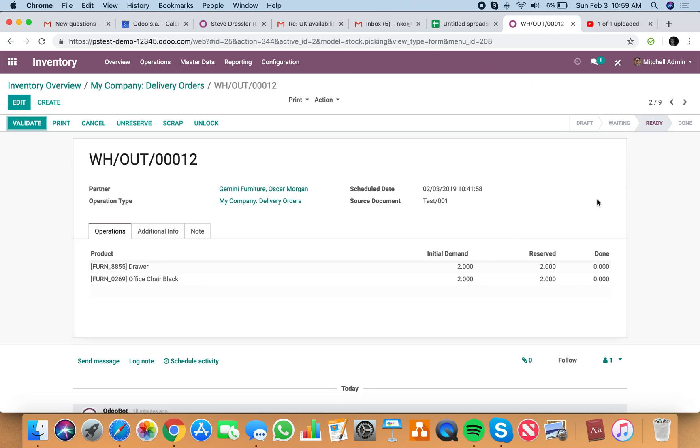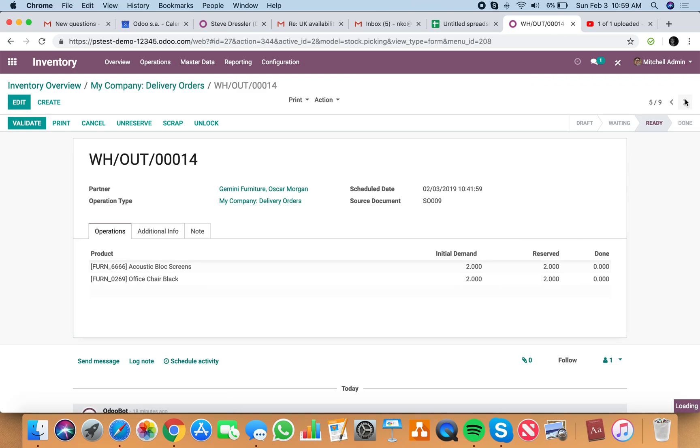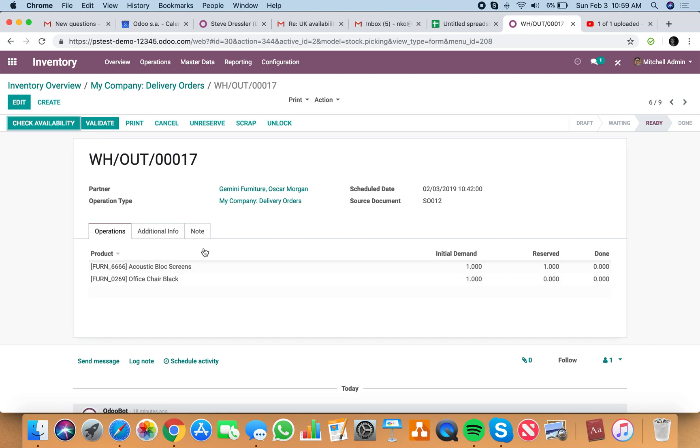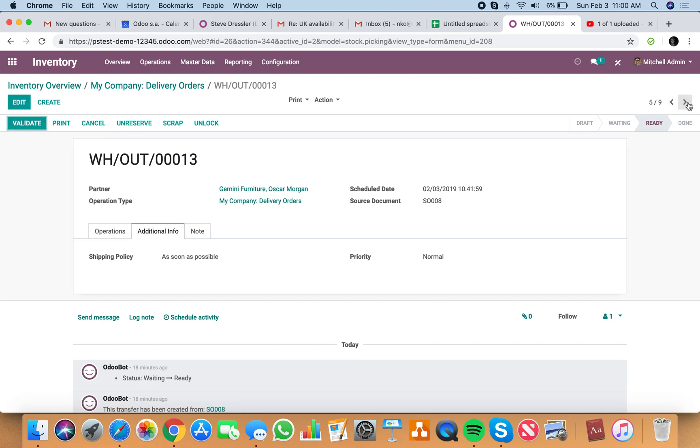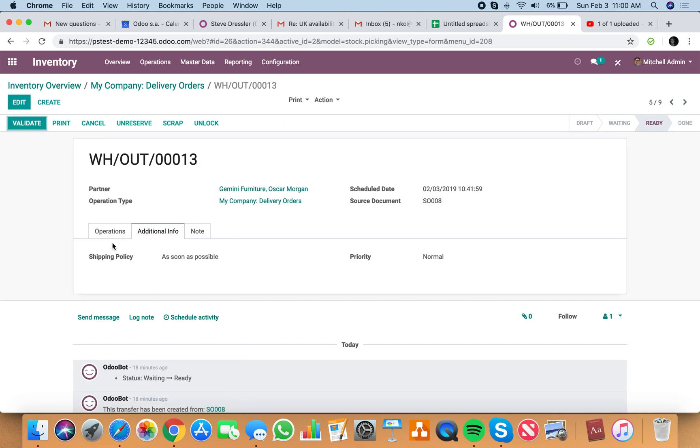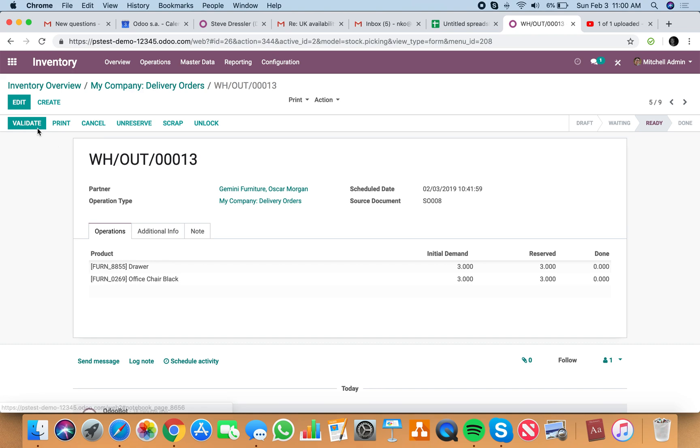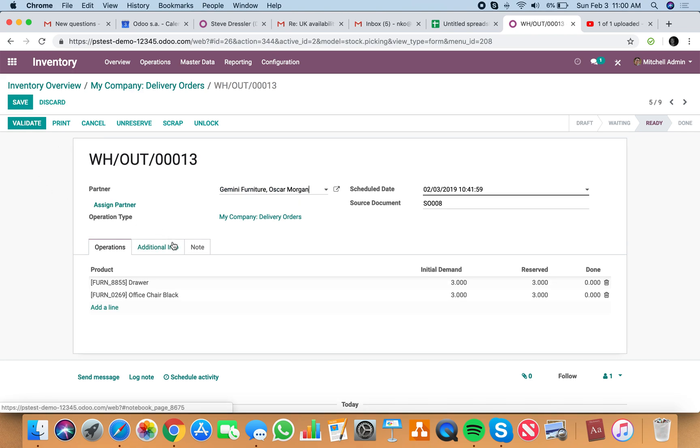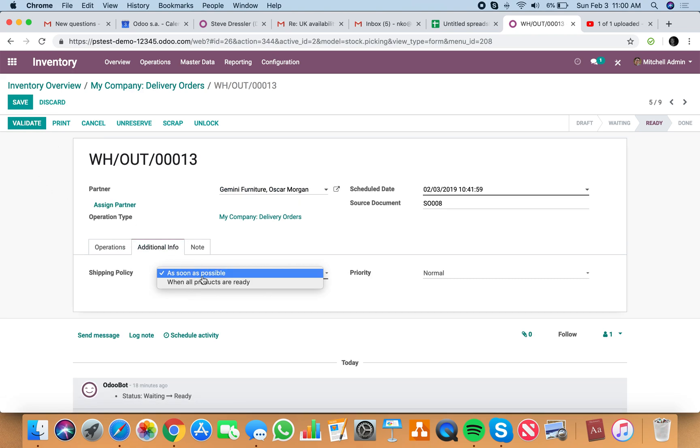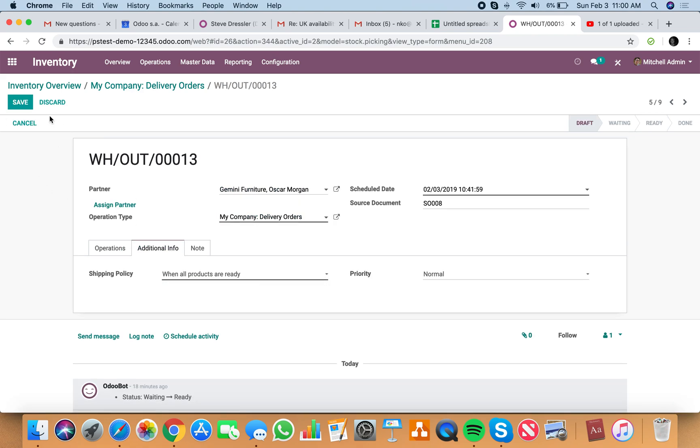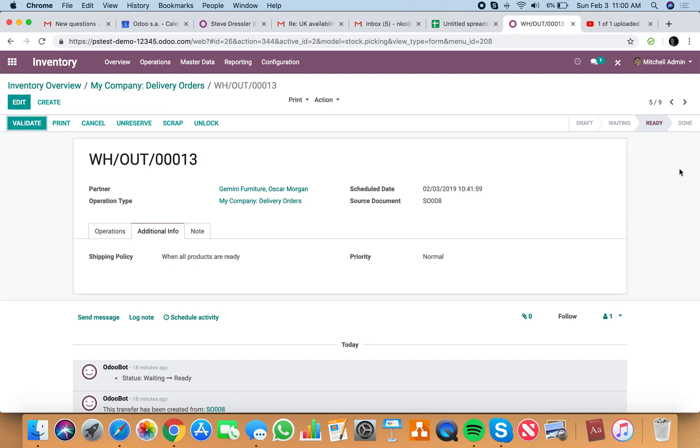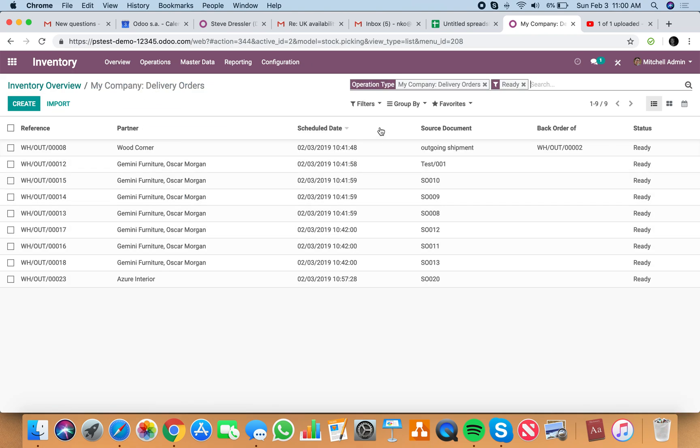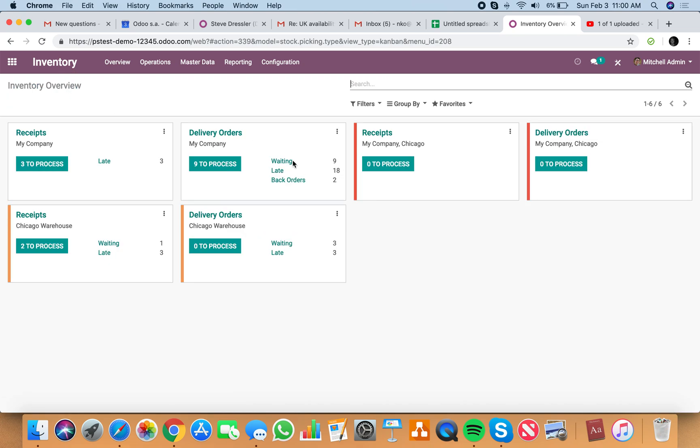Again, let's go through and see what else. Everything should, for the most part, be reserved. Same concept here if you look at this as soon as possible. Well, if I were to change this from as soon as possible to when all products are ready, I should move it into a different stage. So if I look there now, waiting.